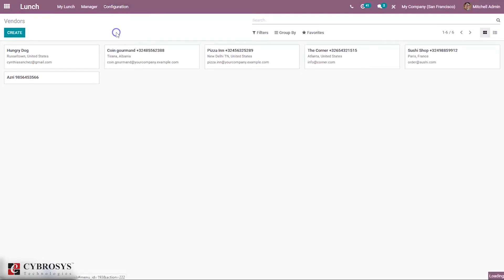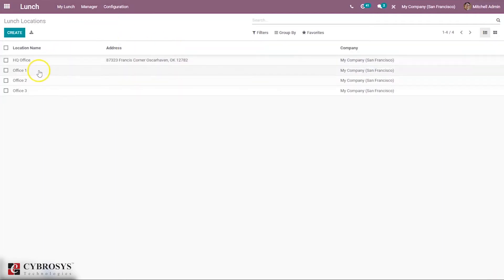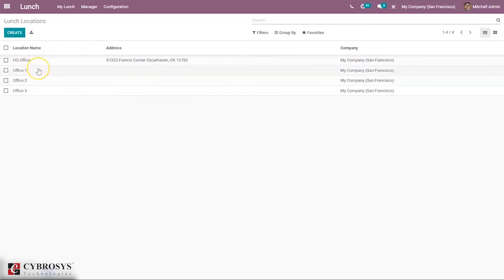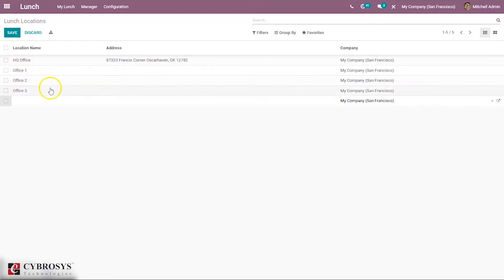Then we can configure locations from where delivery will be done. Under Lunch Locations you can see options like Office One, Office Two. In this way you can create new lunch locations, add the location name and address, and set a company.